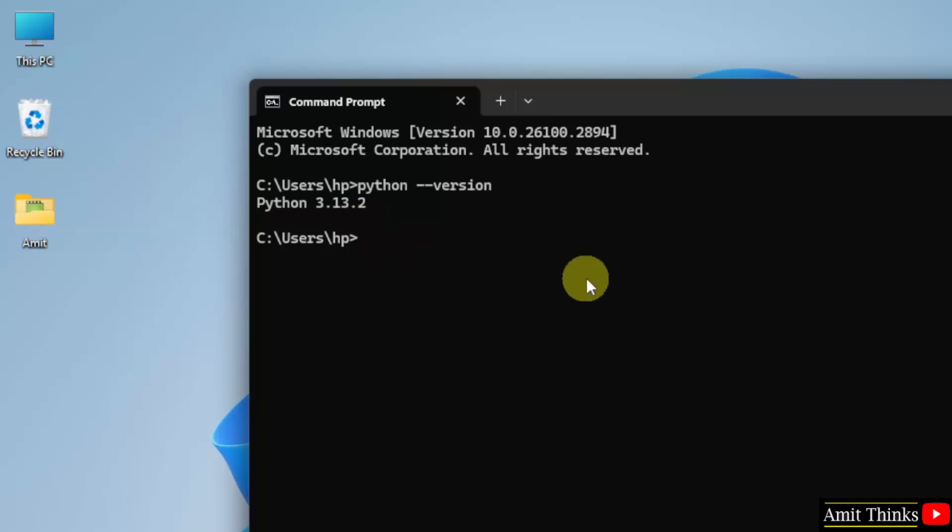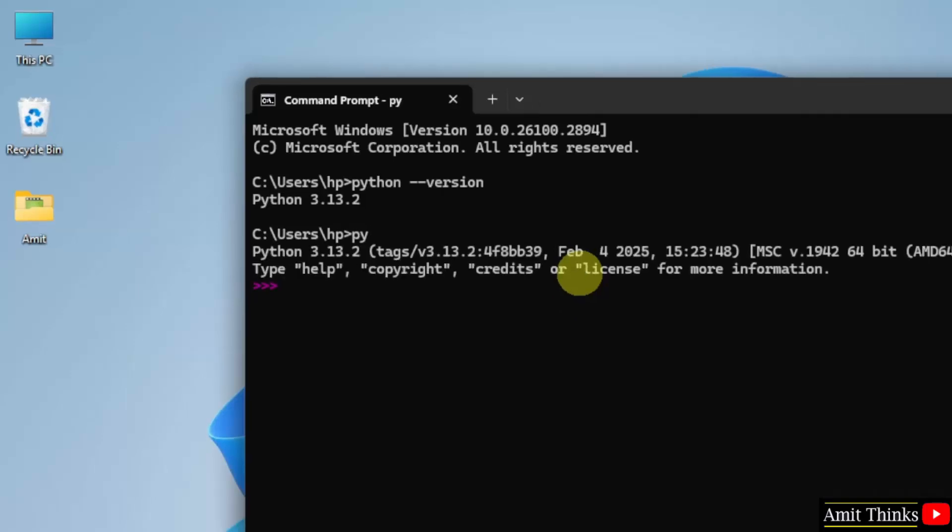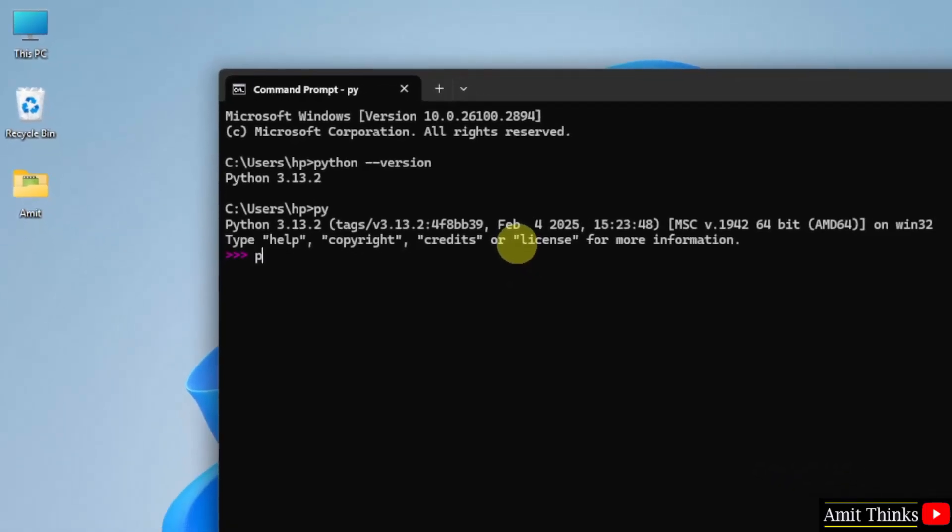We successfully installed it. Now let us run our first program. You can type py here. This will open python shell. Press enter.